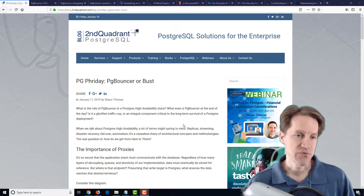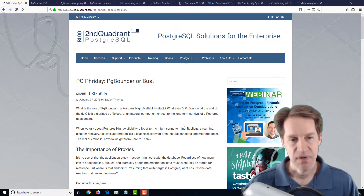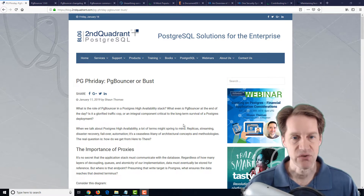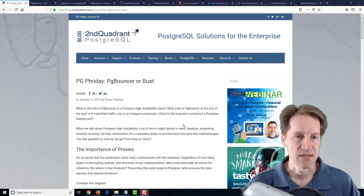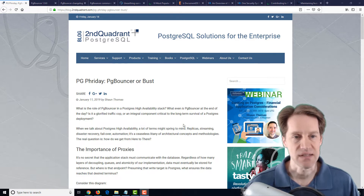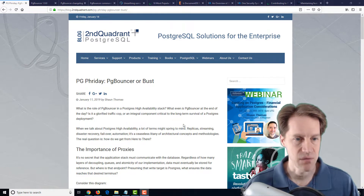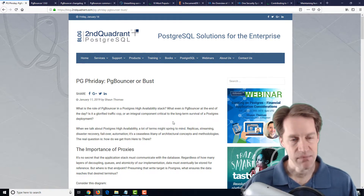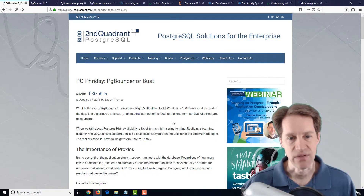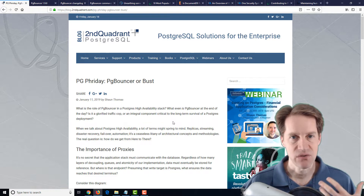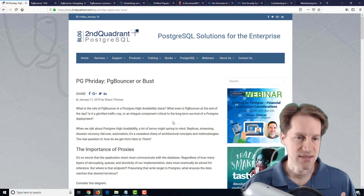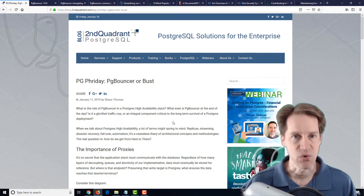Our first post is PG Friday, PG Bouncer or Bust, and this is from the secondquadrant.com blog. In it, they're talking about PG Bouncer — normally how I think about it, it's a connection pooler.